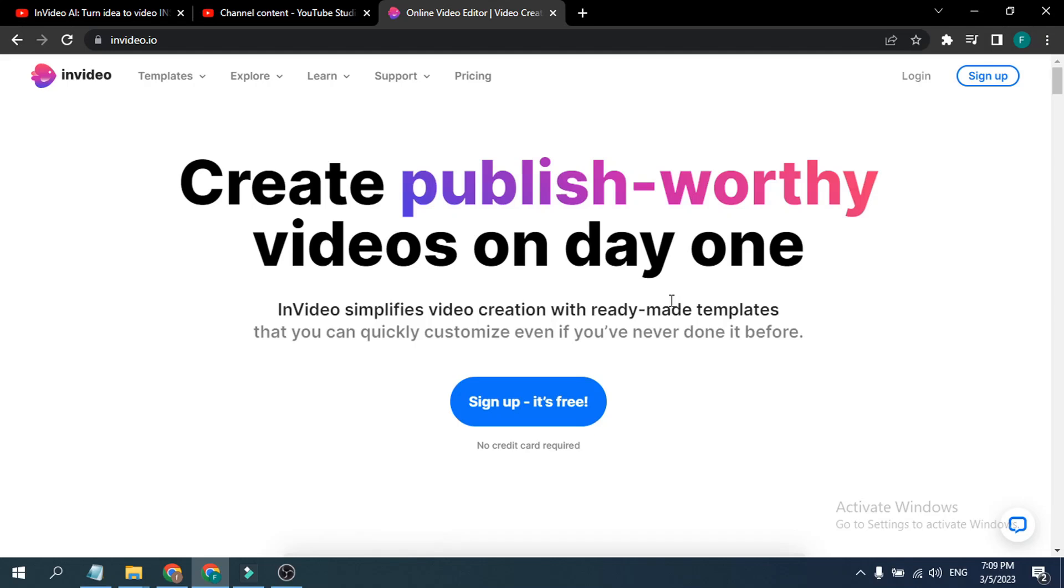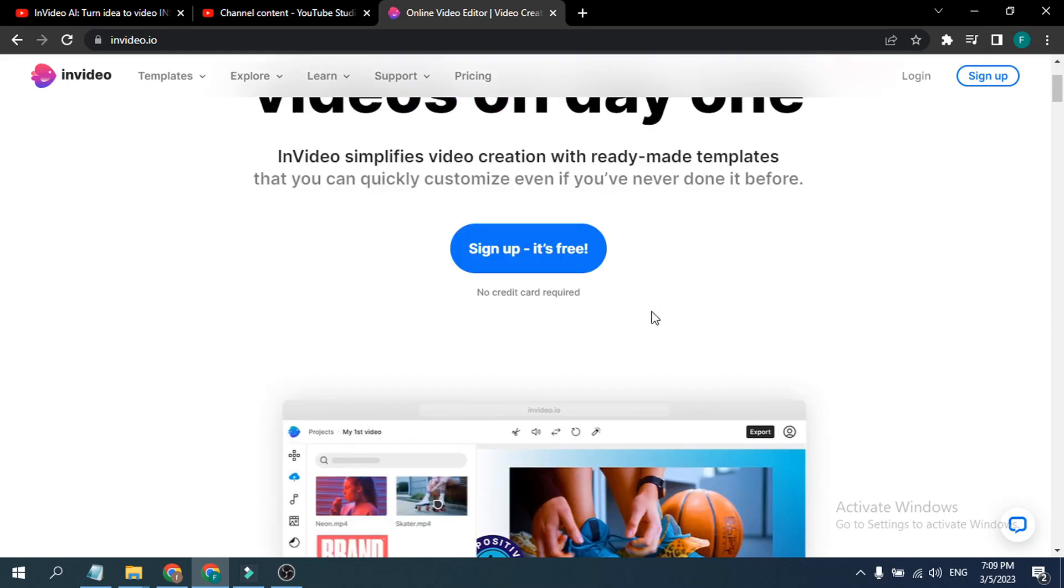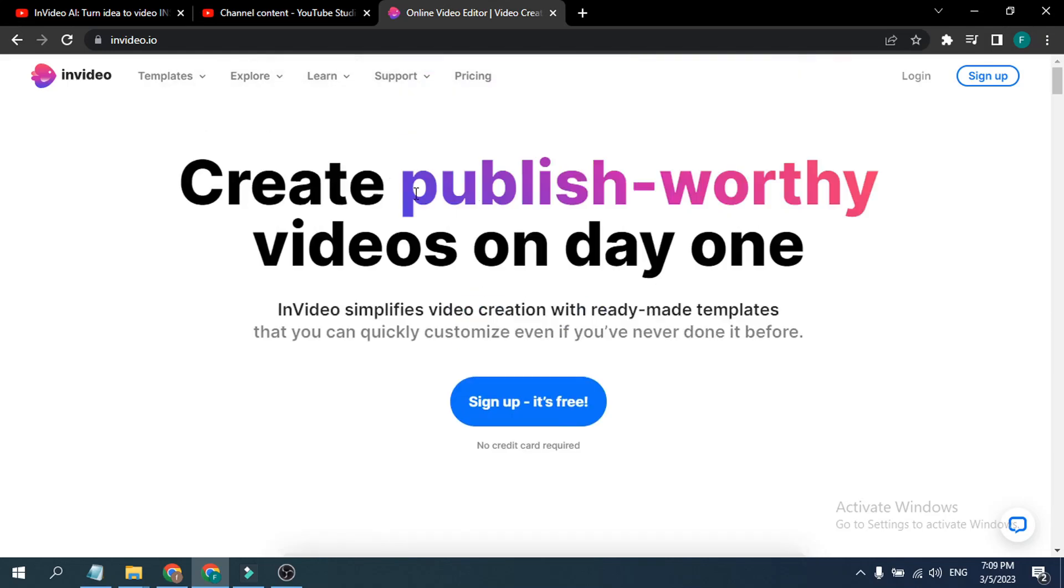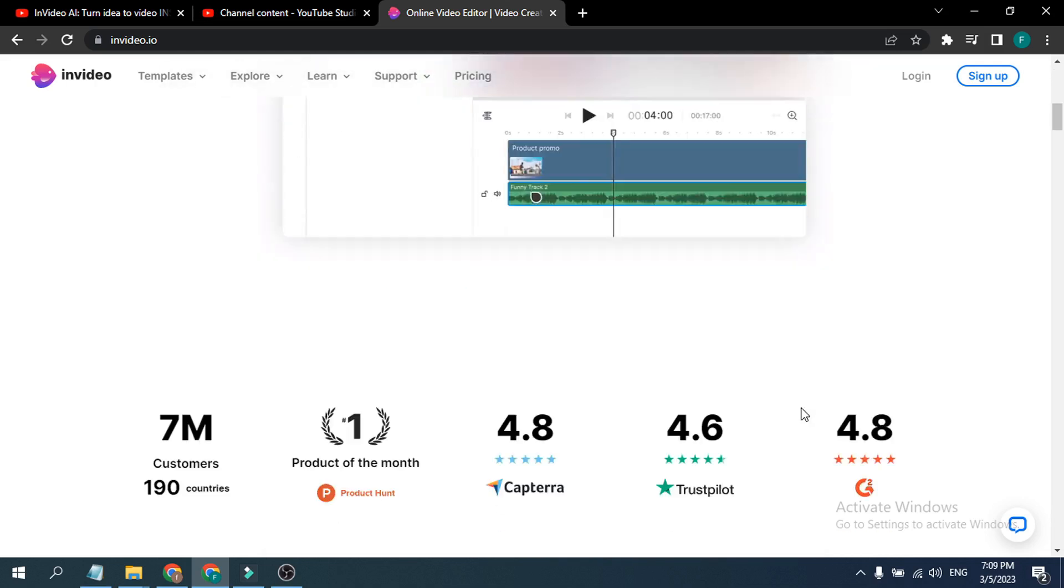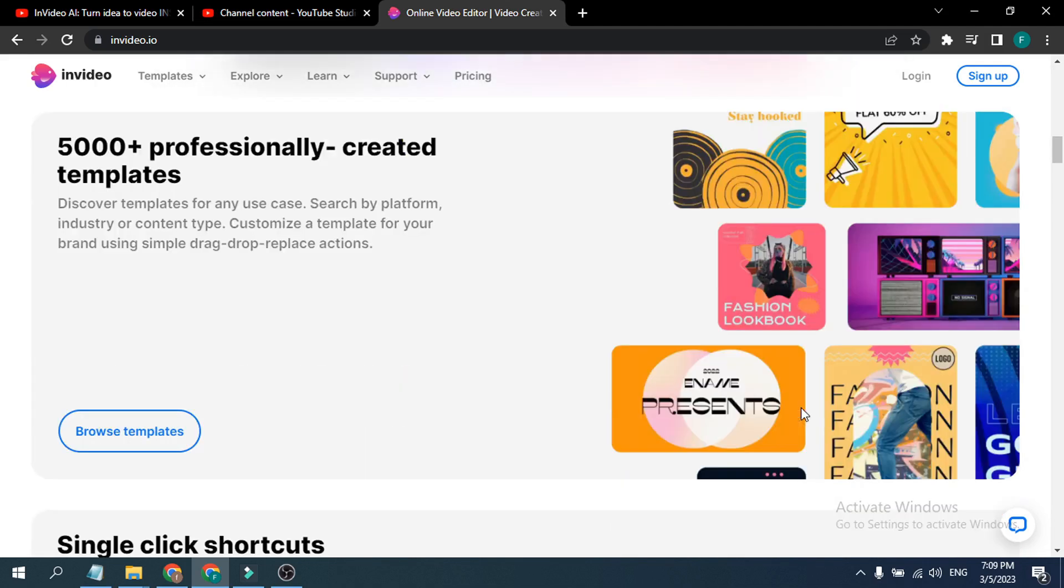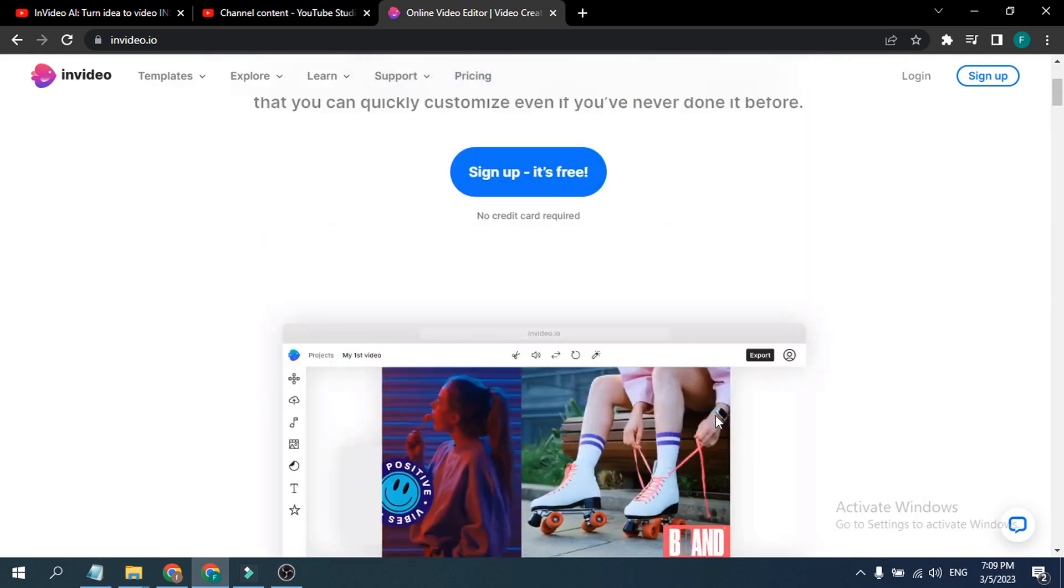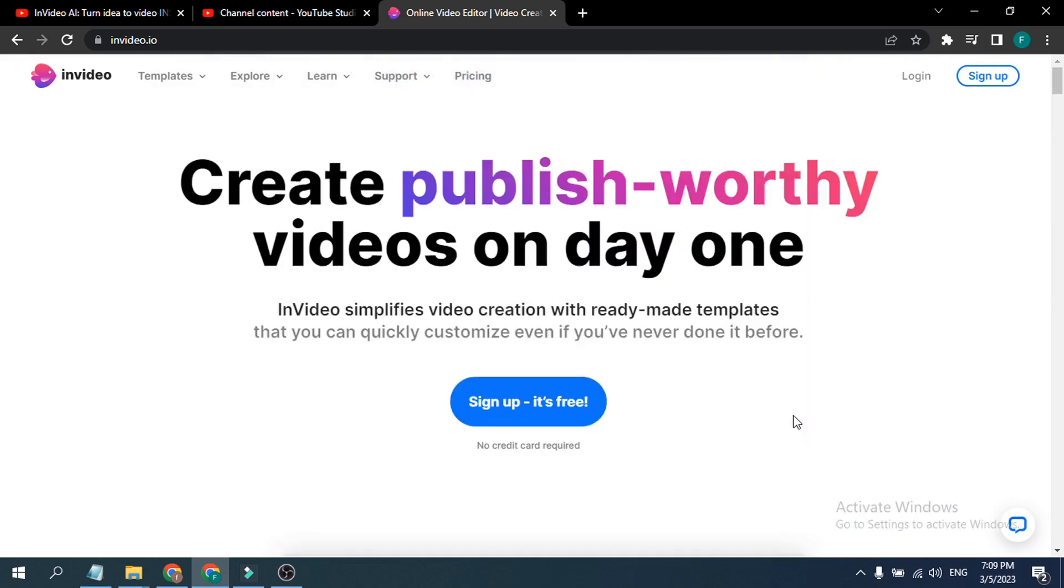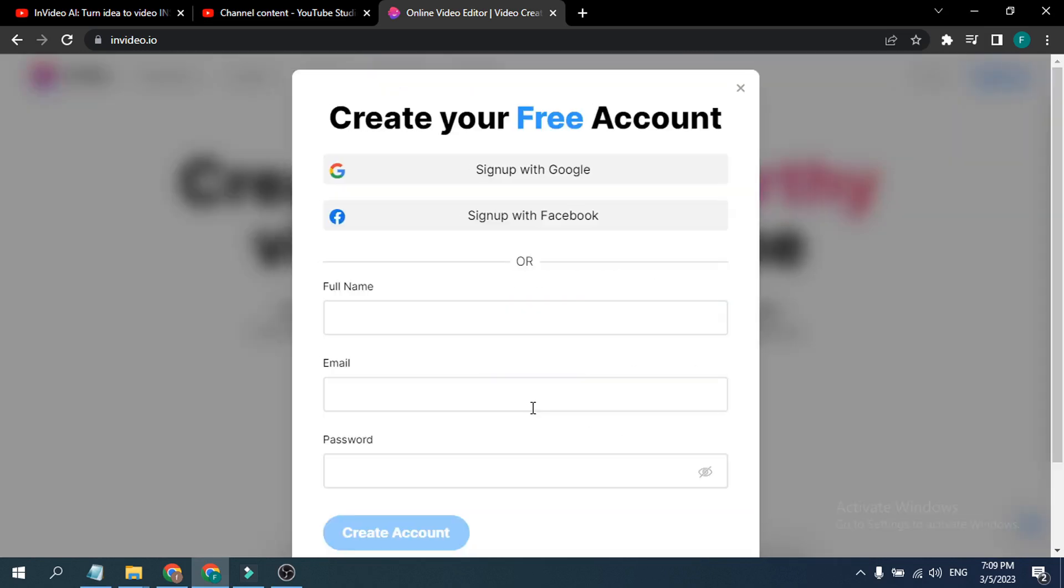Hello everyone, in this video I'm going to show you how to create an account in InVideo, which is an online-based software for video editing and it's free. Here as you can see, sign up for free. So I'm going to show you how to sign up with this InVideo option here. Just click on sign up here.